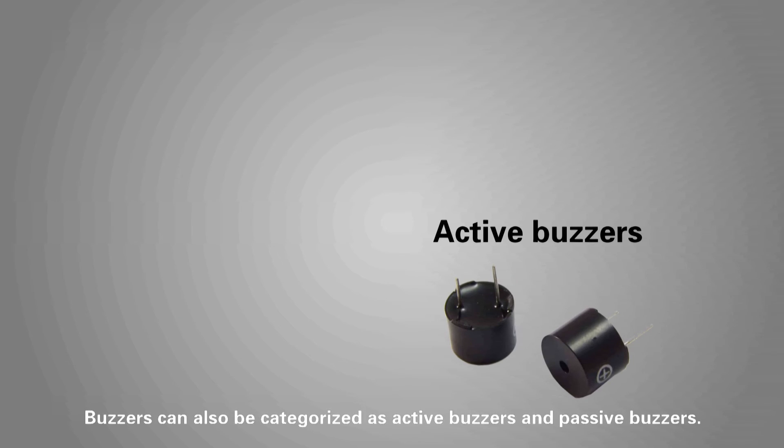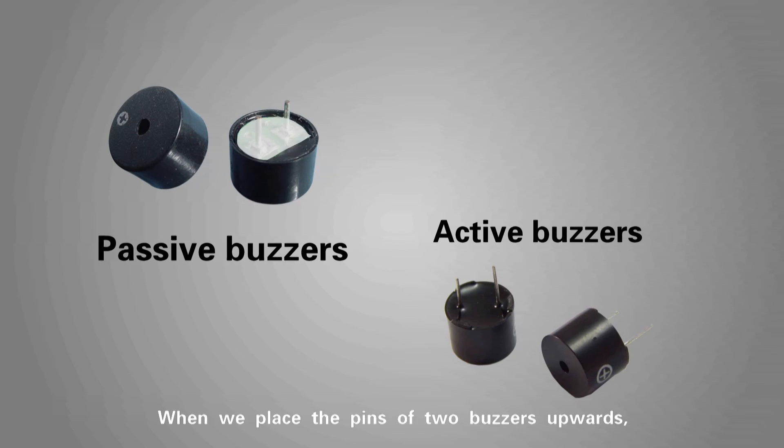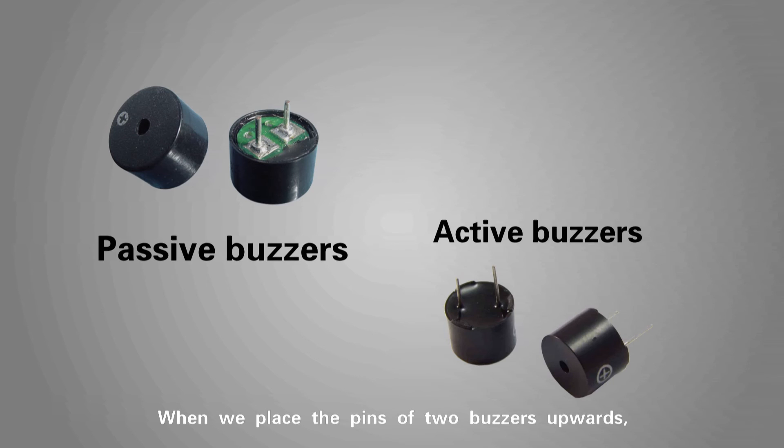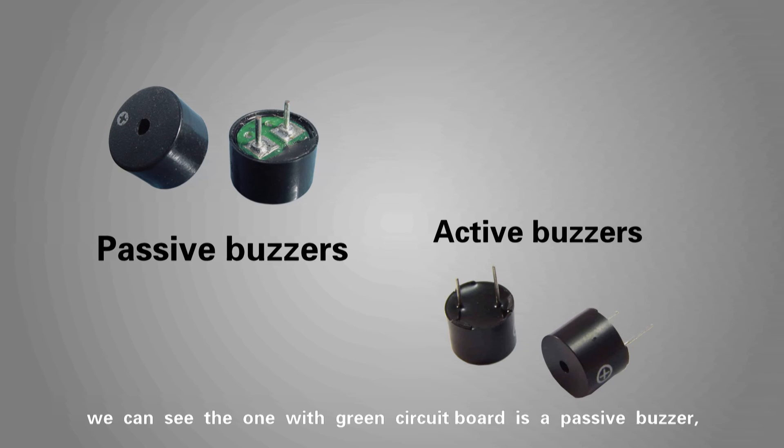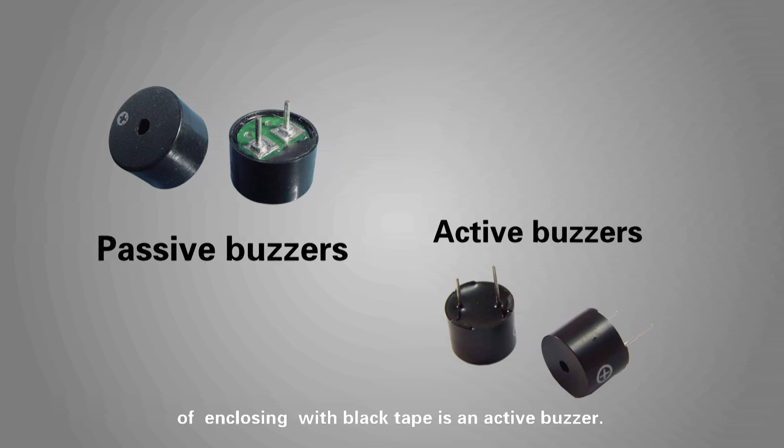Buzzers can be categorized as active buzzers and passive buzzers. When we place the pins of two buzzers upwards, we can see the one with green circuit board is a passive buzzer, while the one with outside circuit board instead of enclosing with black tape is an active buzzer.